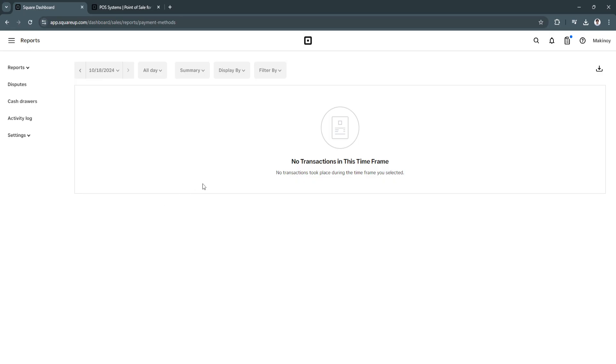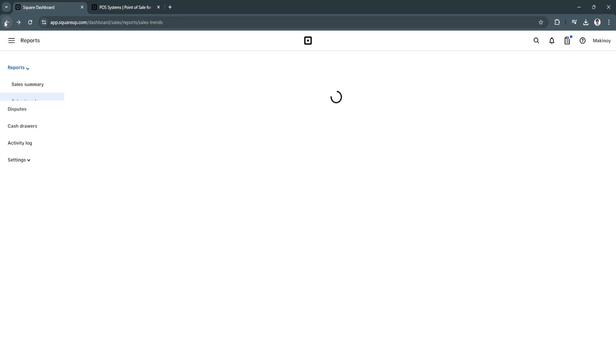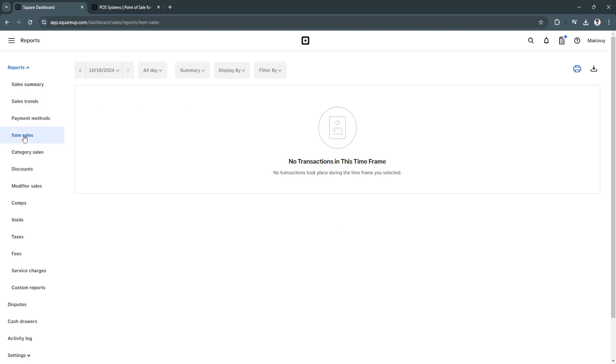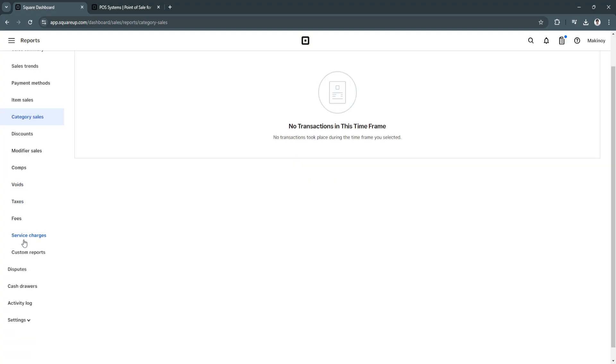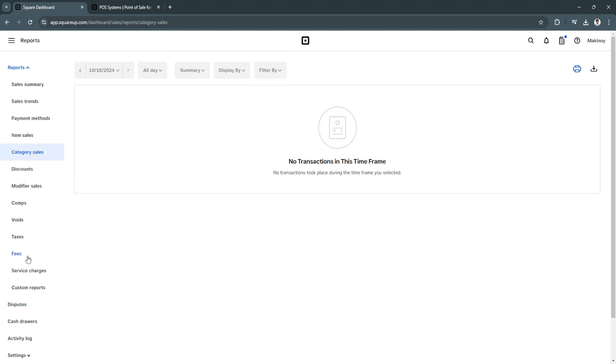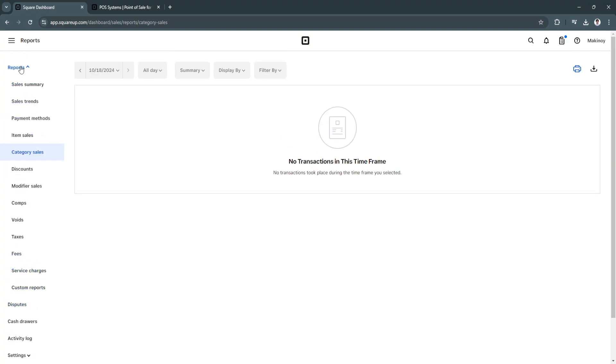Next is payment methods. So you'll see read transactions right here. Next is item sales, category sales, discounts, modifier sales. So you'll just see a bunch of different reports right here.